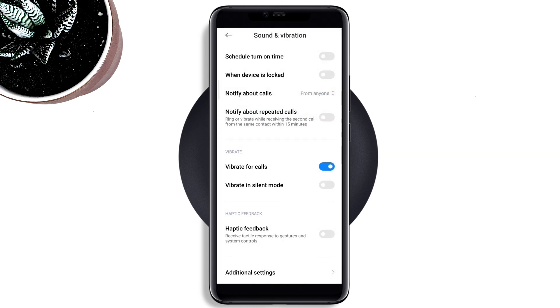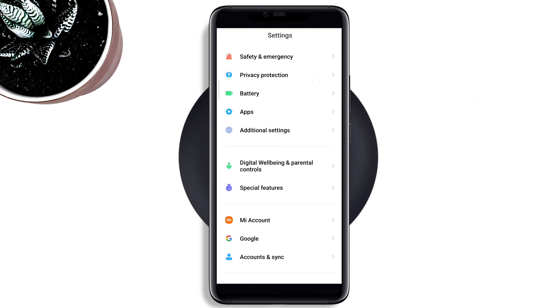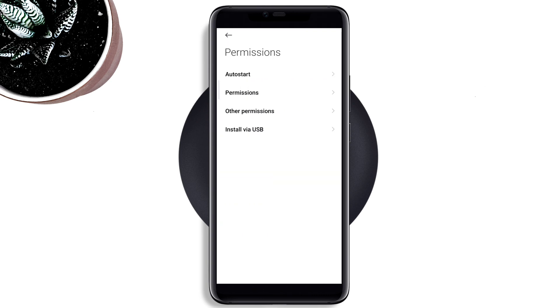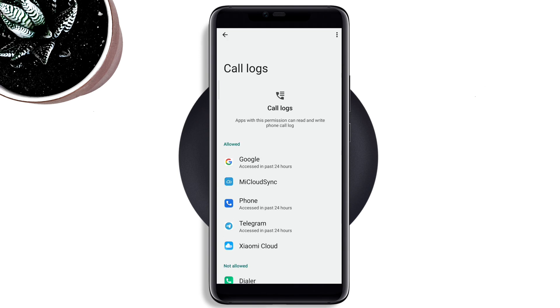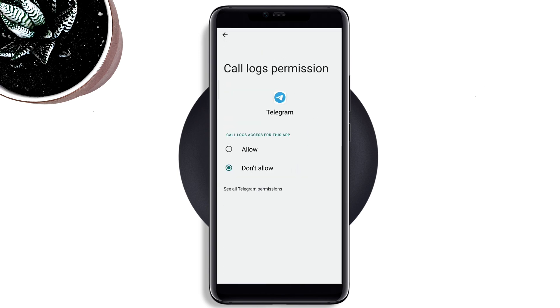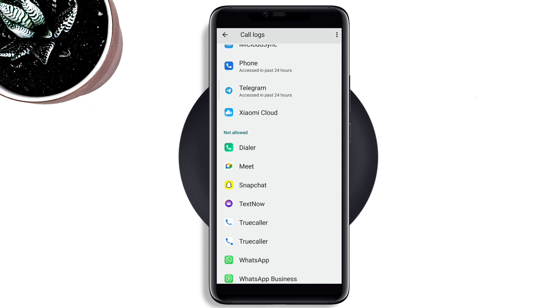Now go back, scroll down to Apps, tap Permission, enable Call, tap Permission again, tap Call Logs, find Telegram, and choose Allow. After that, go back again.